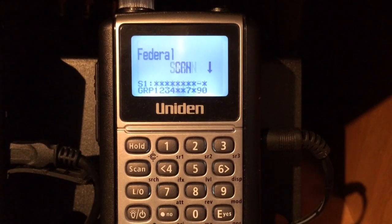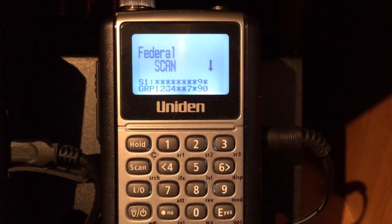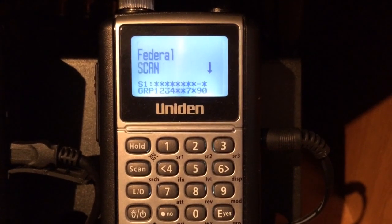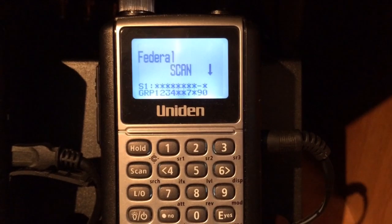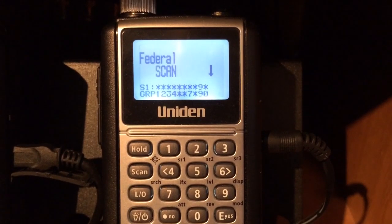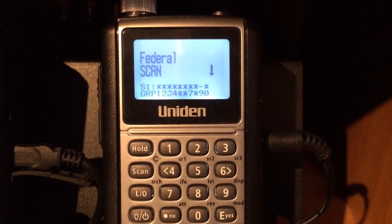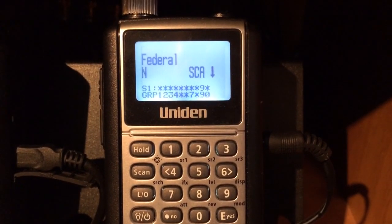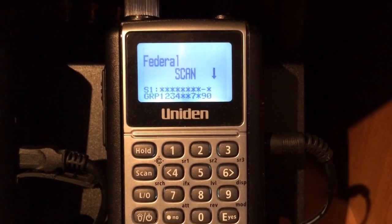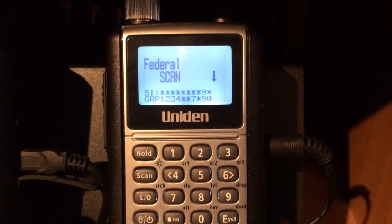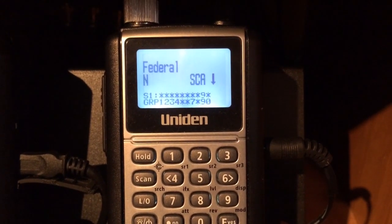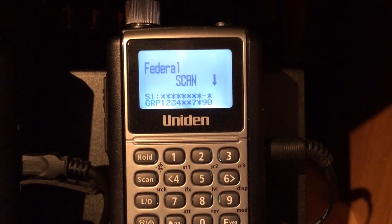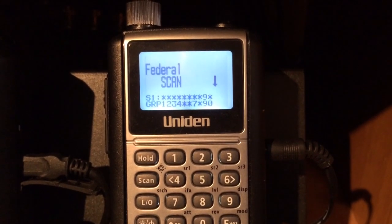Hey YouTubers, K4DPS back again. Take a look at the Bearcat 396 XT and how to program in a conventional P25 channel, at the request of one of my subscribers.